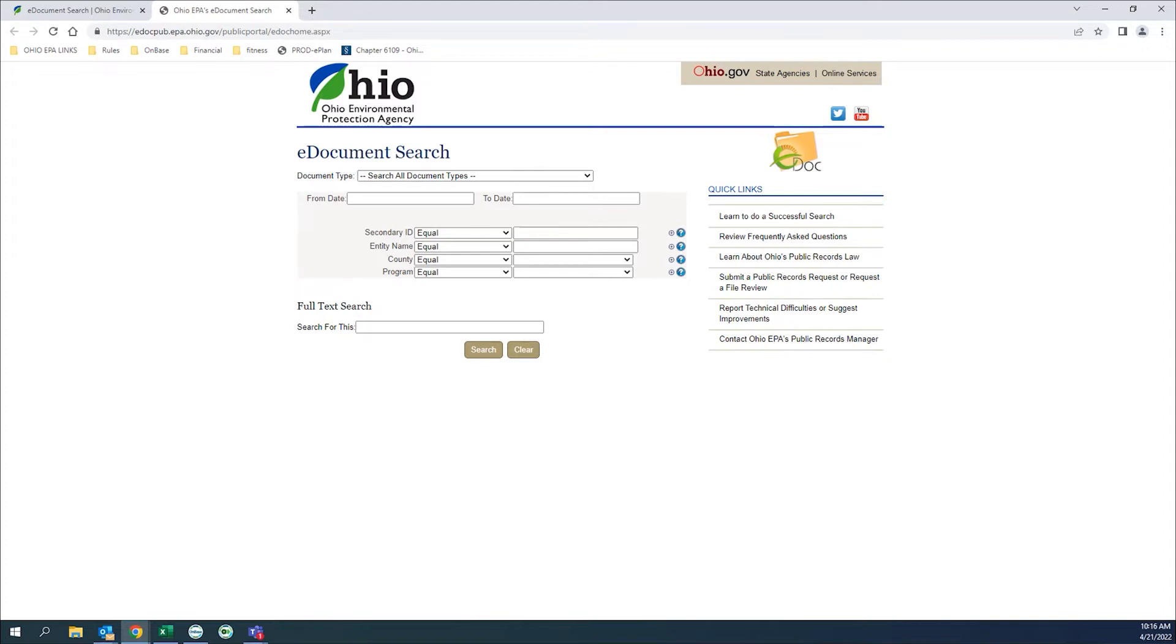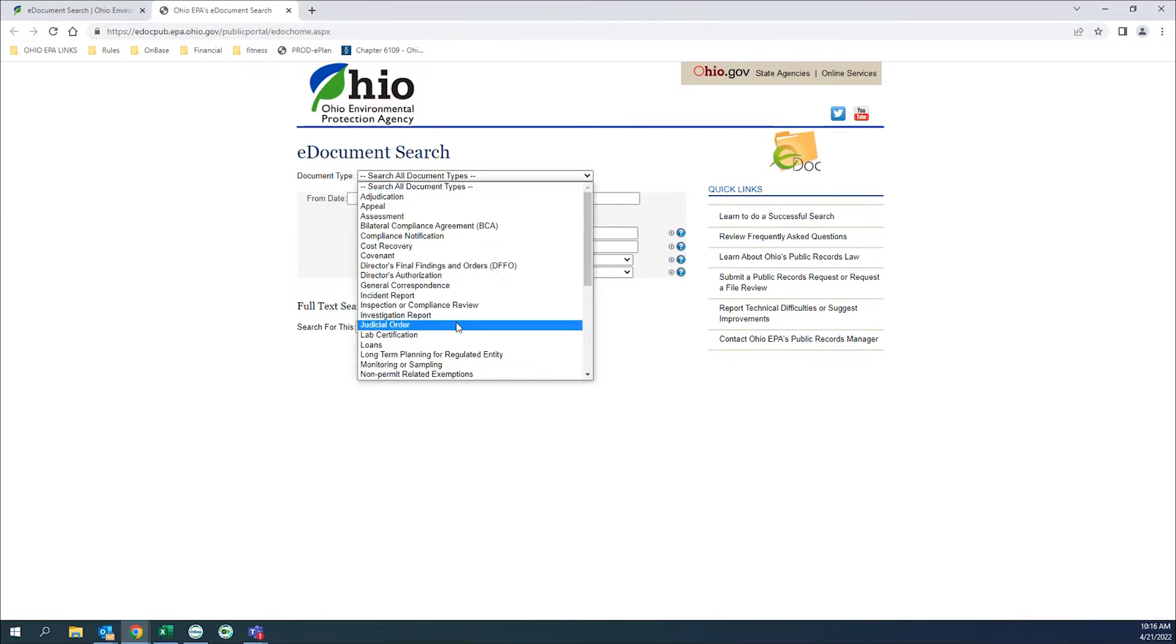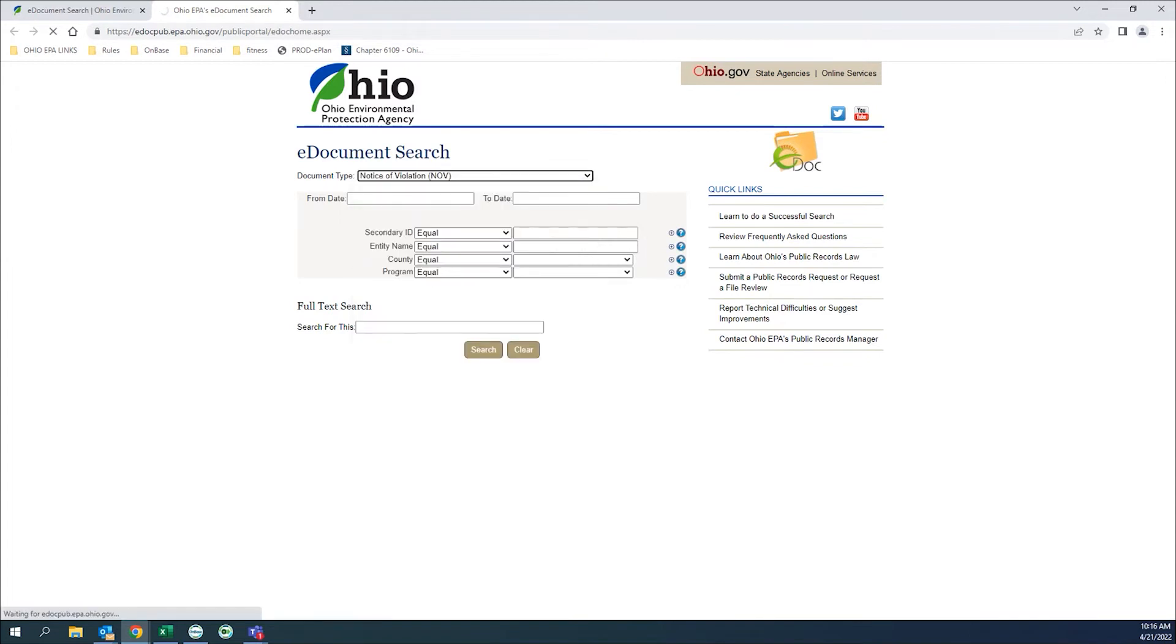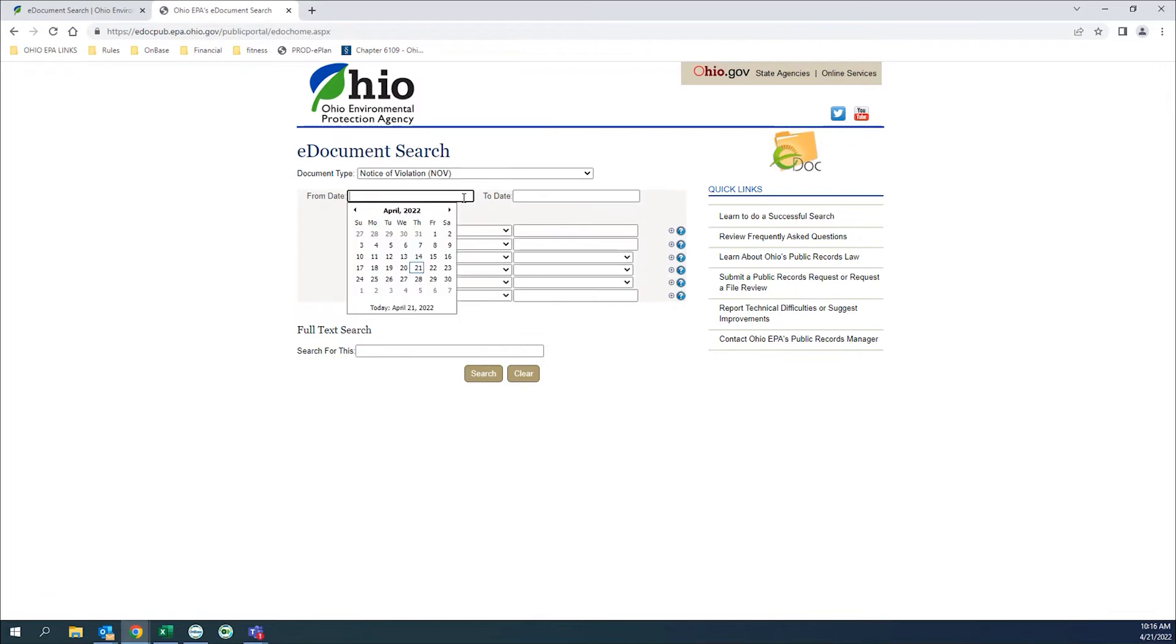Let's start an eDocument search. To begin your search, enter as many keywords as possible to help narrow down the number of documents that are returned. Let's search for the NOV doc type with a date range of March 1st to today.